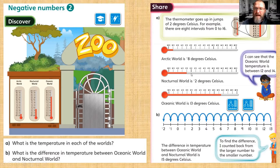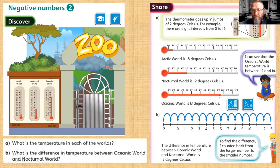The temperature for Nocturnal World — find that zero again first — and we go back one step to minus two degrees Celsius. In Oceanic World things are much warmer; we go forward two, four, six, eight, ten, twelve, but it's a little bit further than twelve and not quite fourteen.